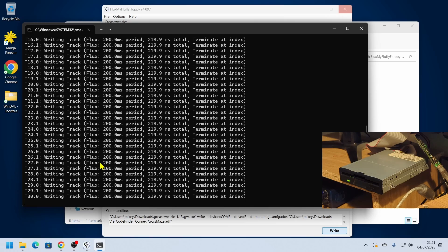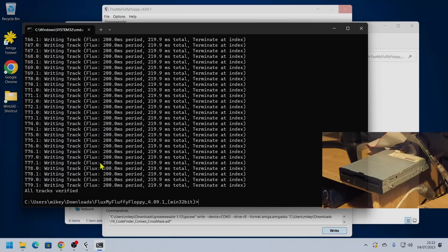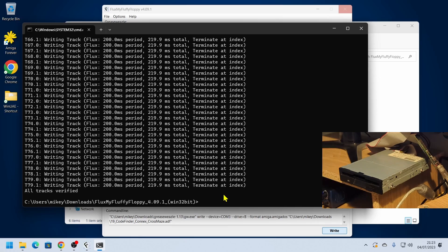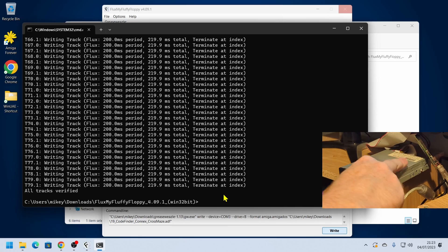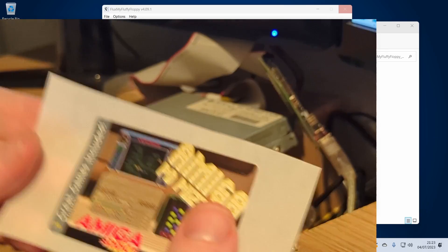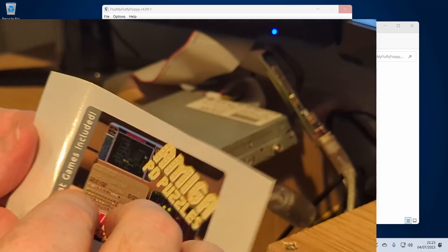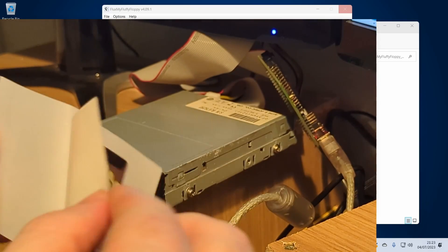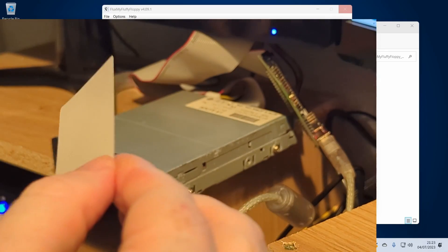There we go. We've got the message saying that all tracks have been verified so our disc is now complete. We should be able to take that out. What I'm also going to do is peel off this nice label that the magazine provided.